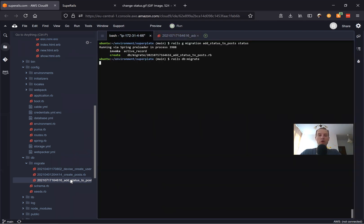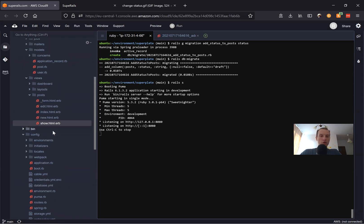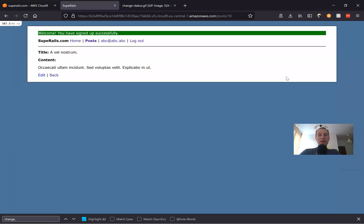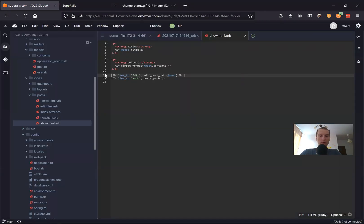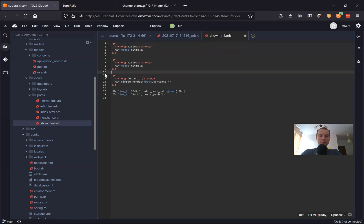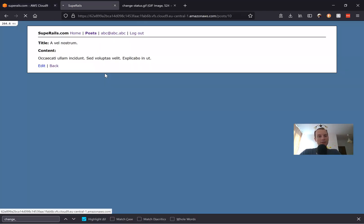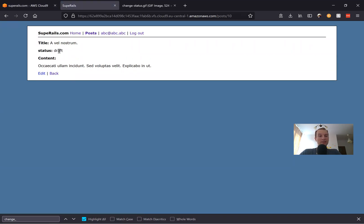Now let's run the migration: rails db:migrate. And now if we go to any post — we'll go to the posts show view — we will add the status to be visible. I'll add post.status, and you see by default the status is draft. We'll make it an option to be able to change the status.